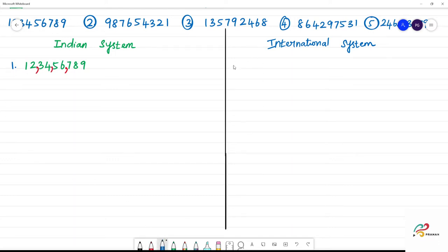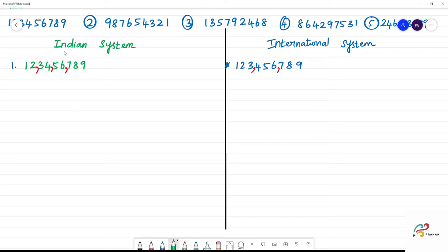In the international system, how do we arrange? We name place values as: ones, tens, hundreds, then ones, tens, hundreds for thousands, then ones, tens, hundreds for ten thousands, then lakhs, ten lakhs, crores, ten crores in the Indian system.